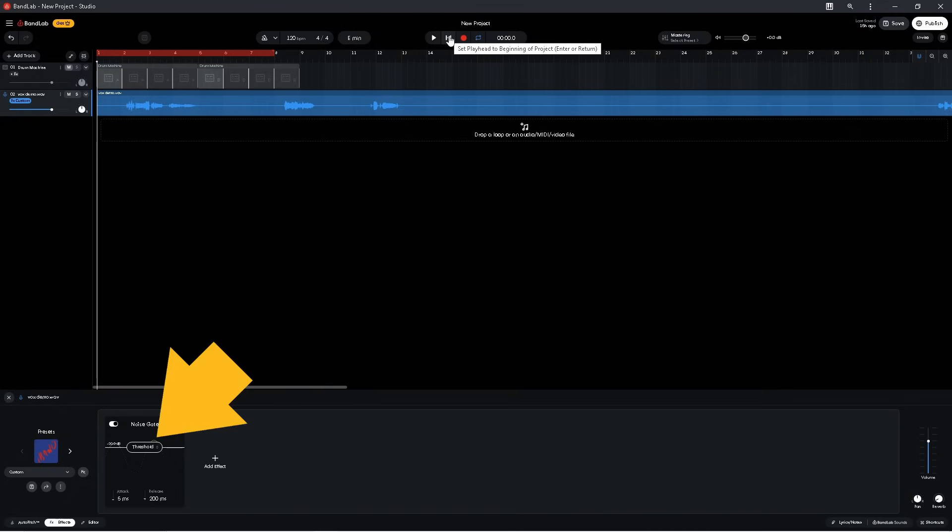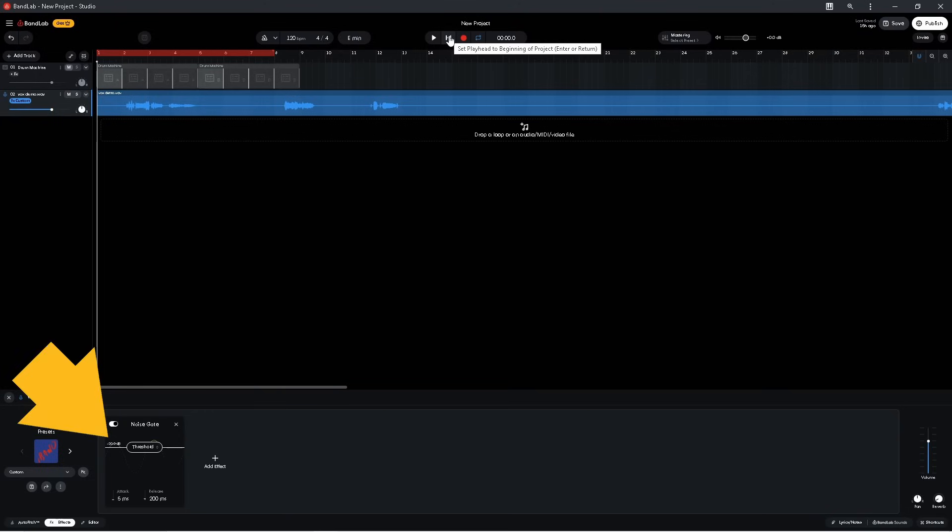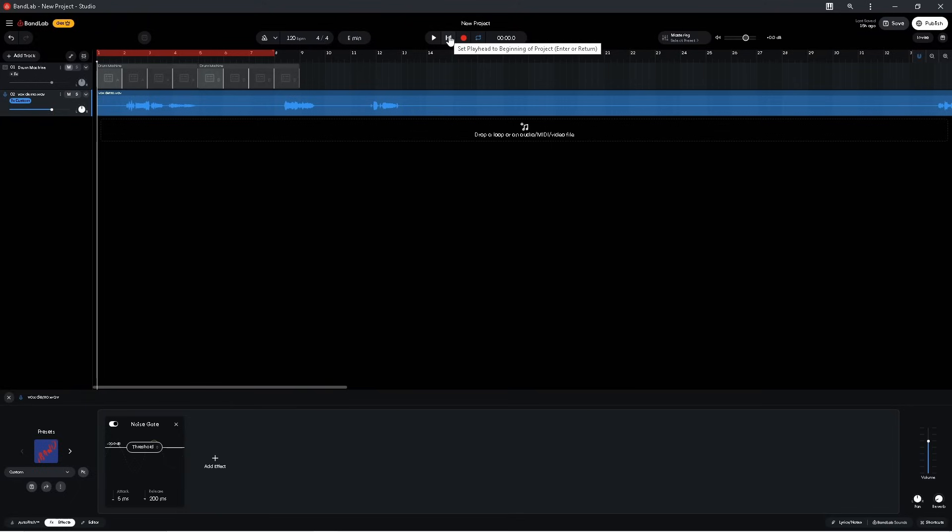The first one is called threshold. And threshold sets the track volume level that triggers the noise gate to mute the track. Currently it says minus 30 dB. So when the track volume is lower than minus 30 dB, the noise gate mutes the track. When I click on play, you can hear that the end of the vocals is cut short because it's below minus 30 dB.